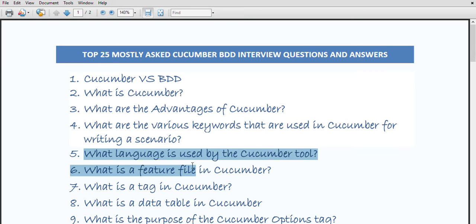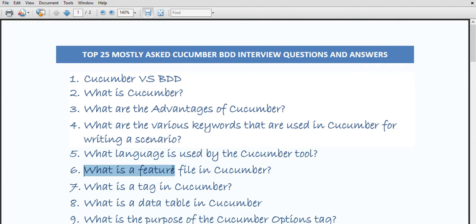What is the language used by the Cucumber tool? Cucumber uses the Gherkin language, which is a simple English representation of the application behavior. This language uses several keywords to describe the behavior of the application, such as Feature, Scenario, Scenario Outline, Given, When, and Then.